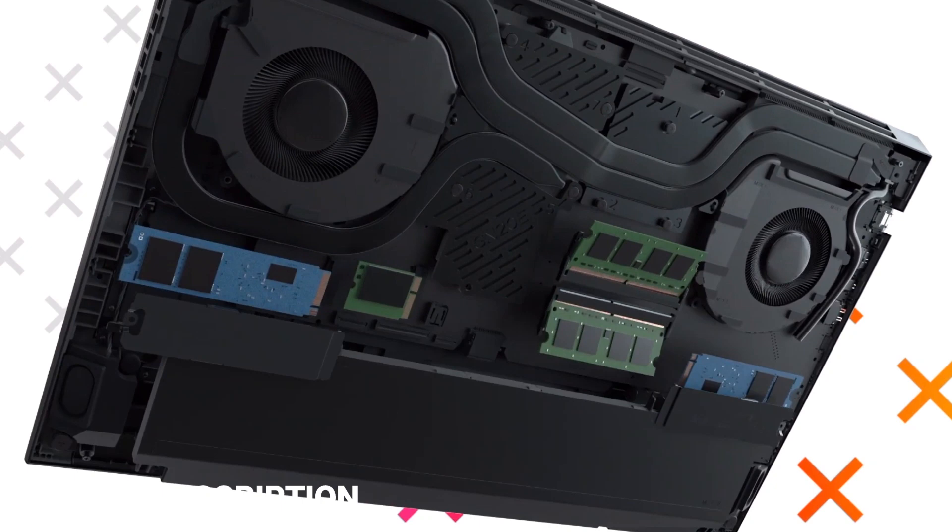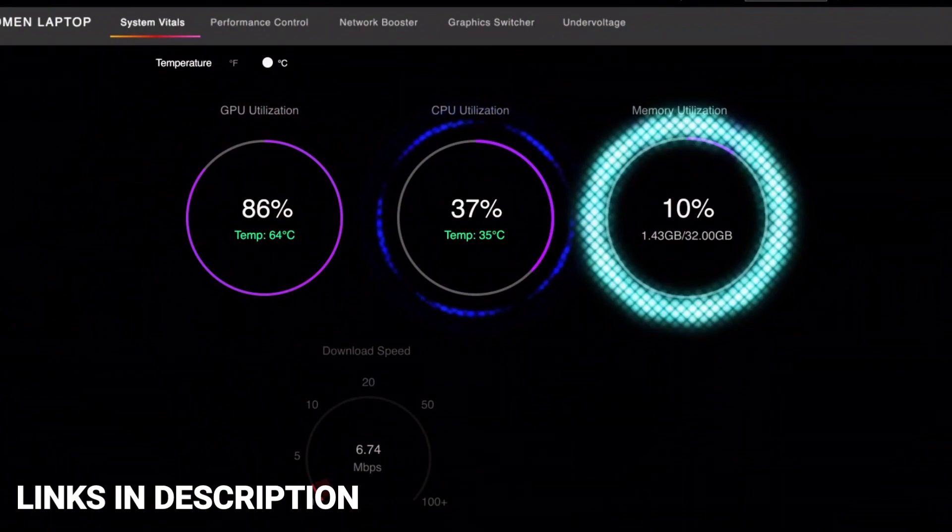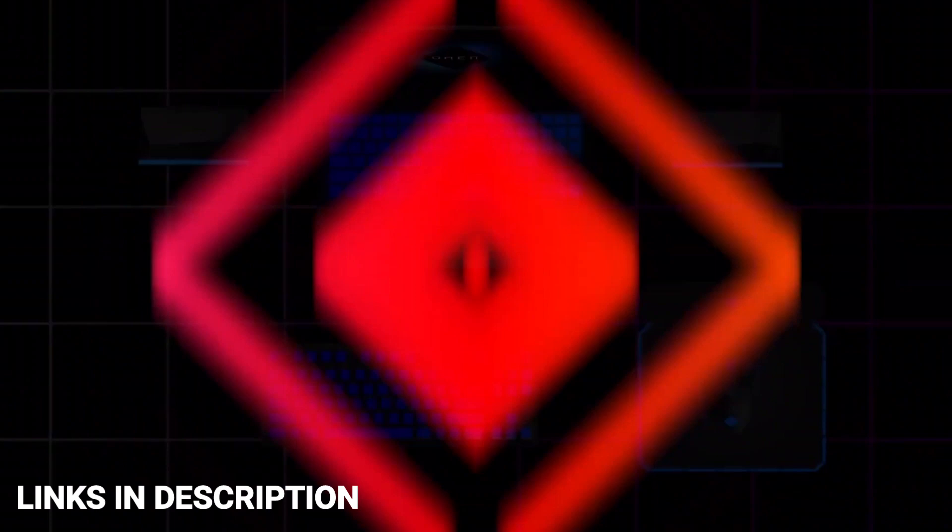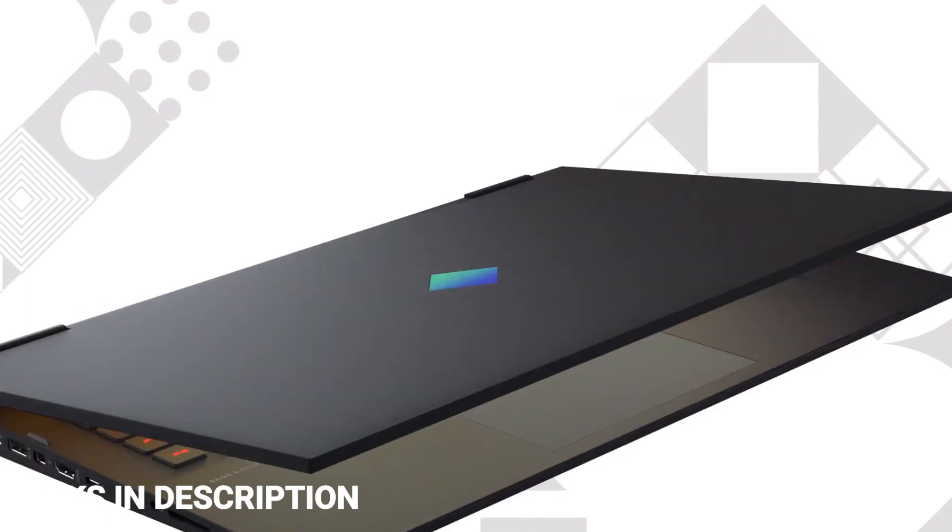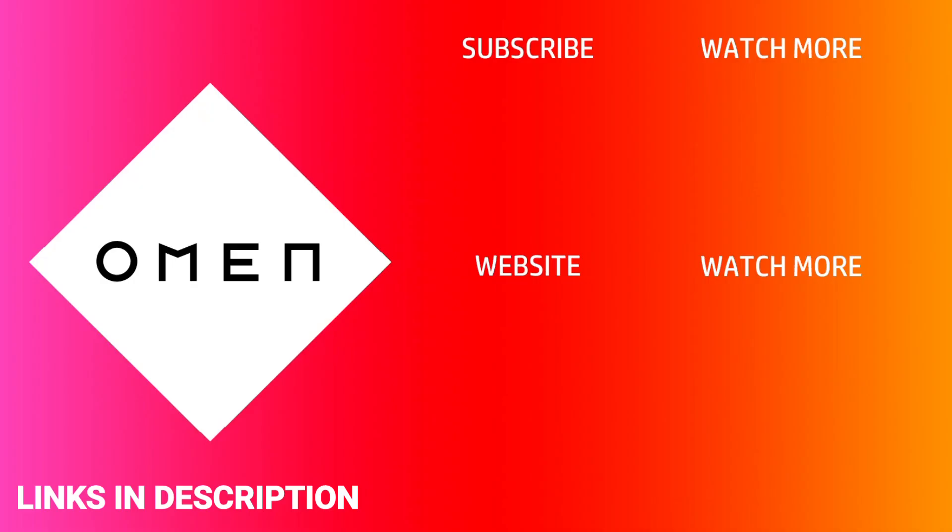Customers can choose between variants with a 17.3-inch QHD display with a 240Hz refresh rate or a 17.3-inch Full HD display with a 144Hz refresh rate. There is also a model with a 17.3-inch QHD display with a 165Hz refresh rate. In terms of pricing, the availability of the Omen 17 is expected to be available in the month of March or April 2023, coming with a starting price of $1,700 in the international market or around 1,50,000 Indian rupees.